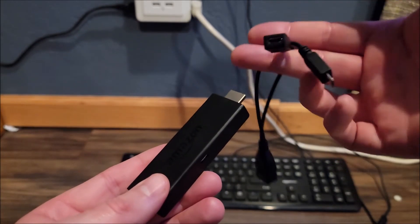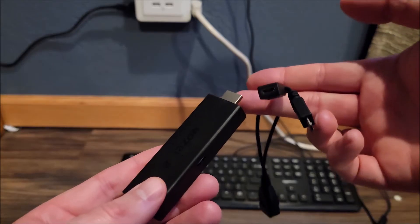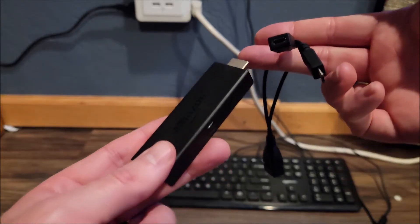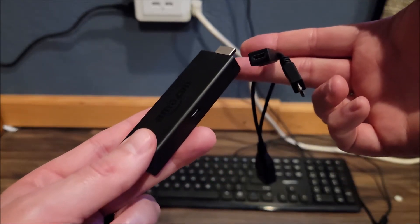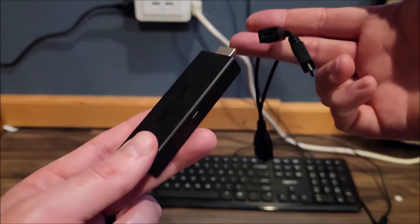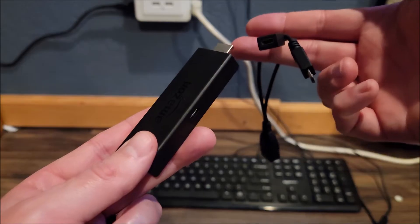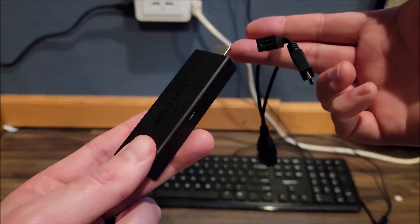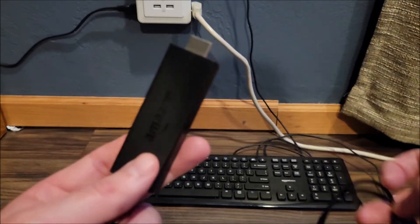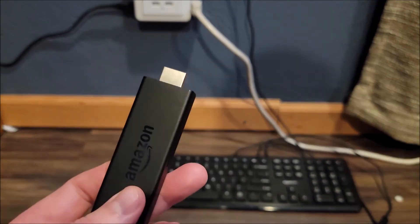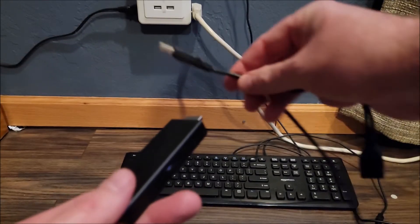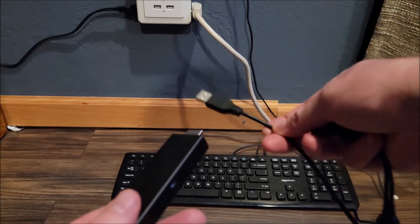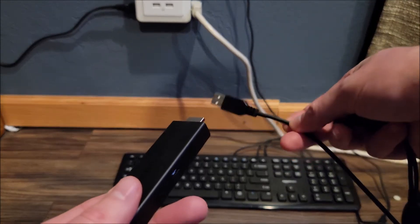I have a Fire Stick so I need this OTG cable. You can buy these for about $5 online. Otherwise, if you have a different type of Fire TV, you can just plug the keyboard right in.